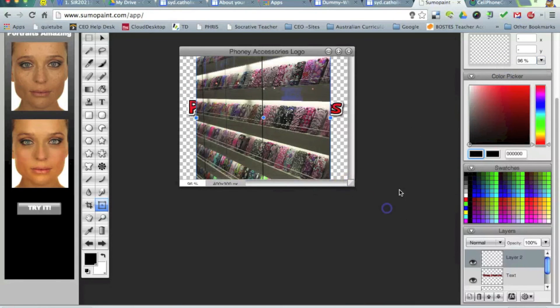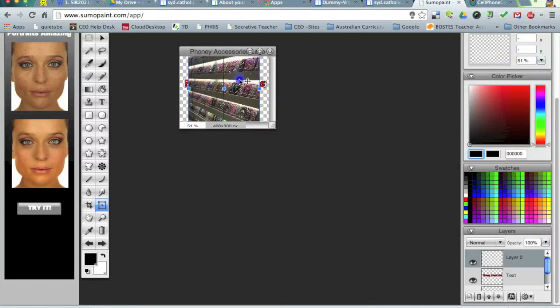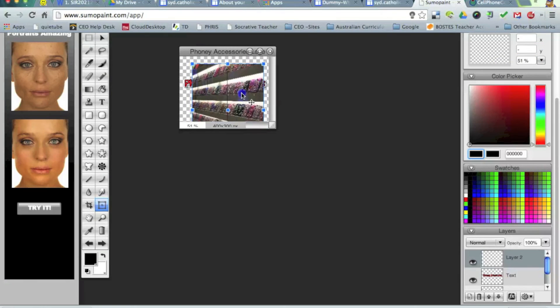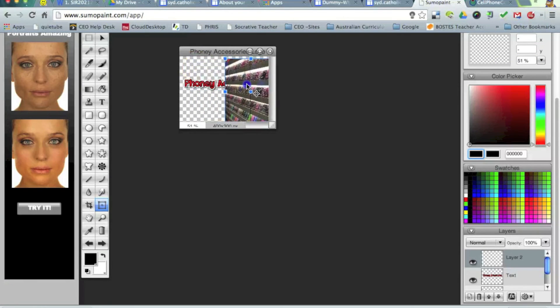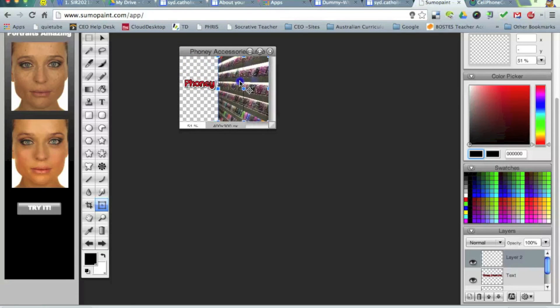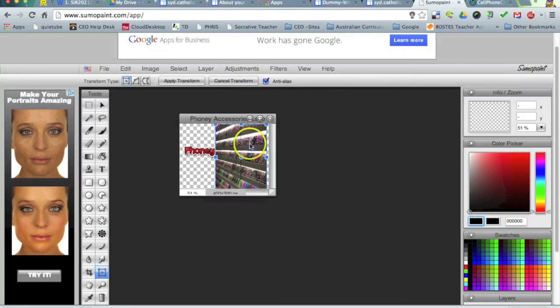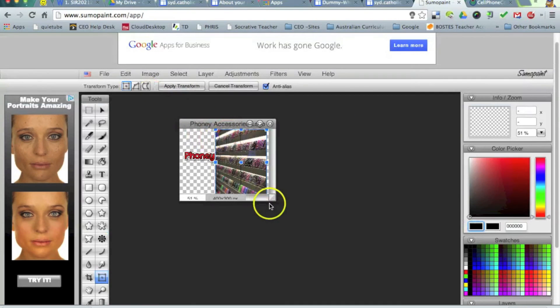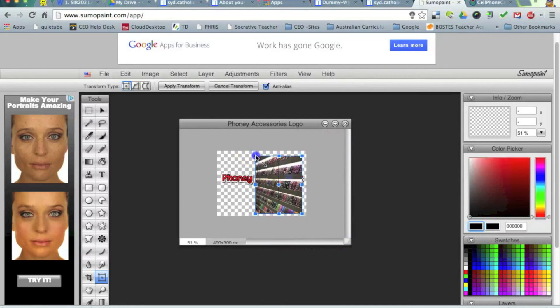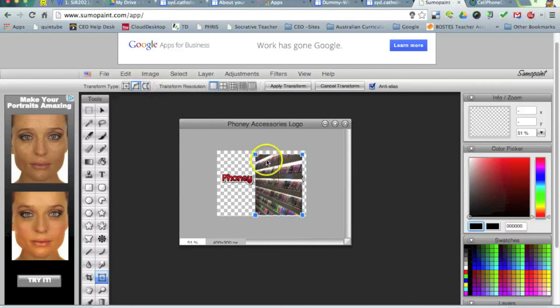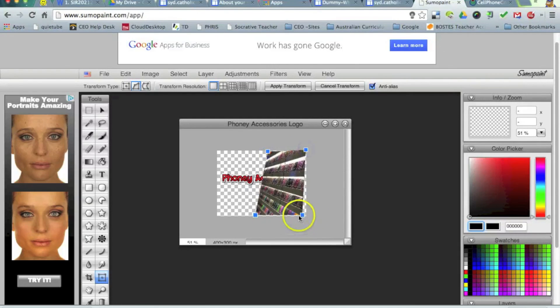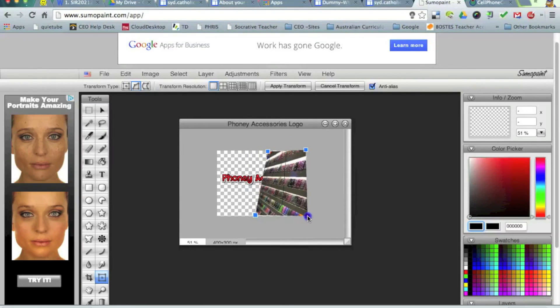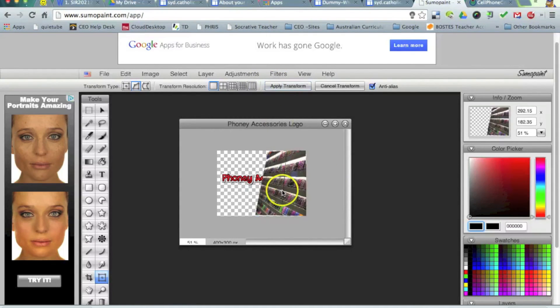So once I pull that transformation in, you can see I can position that image. And with that transformation, should I wish, I can also play around with the skew. And once I'm happy with it, hit Apply Transformation.